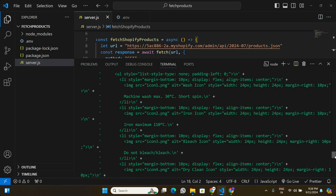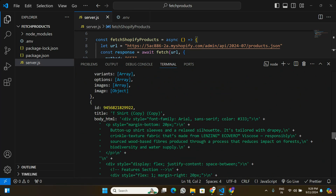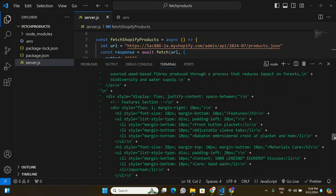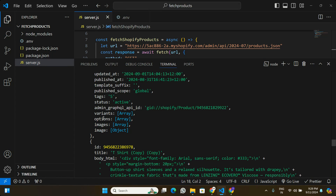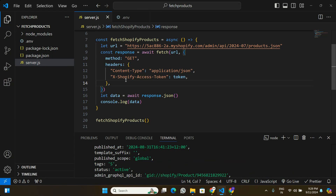Expanding the terminal, we can see we're receiving a big list of products from Shopify. Every product contains different information such as a product ID, title, description in HTML format, images, options, and variants — all in our JavaScript application. That's how you can fetch the list of products from Shopify in a JavaScript or Node.js application. Leave any queries in the comments, like the video, subscribe, and see you in the next one.